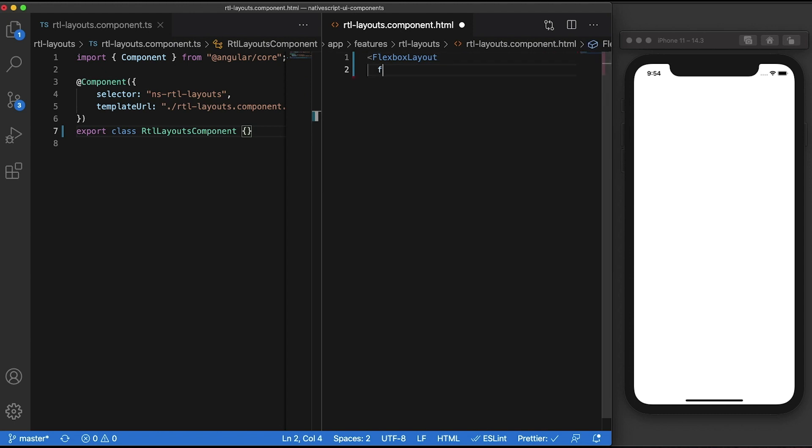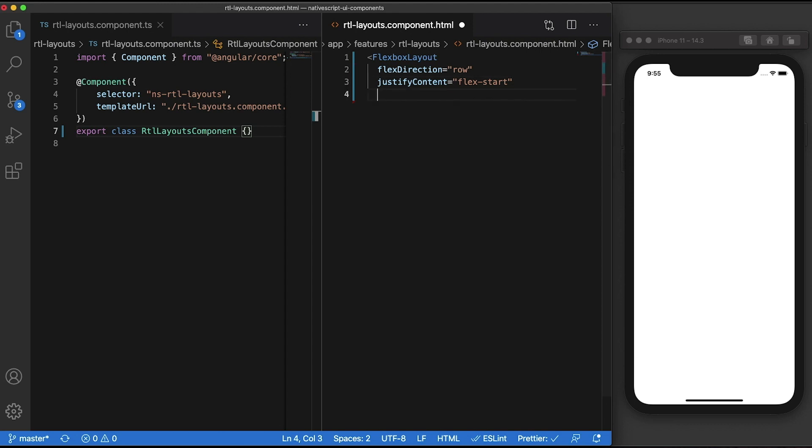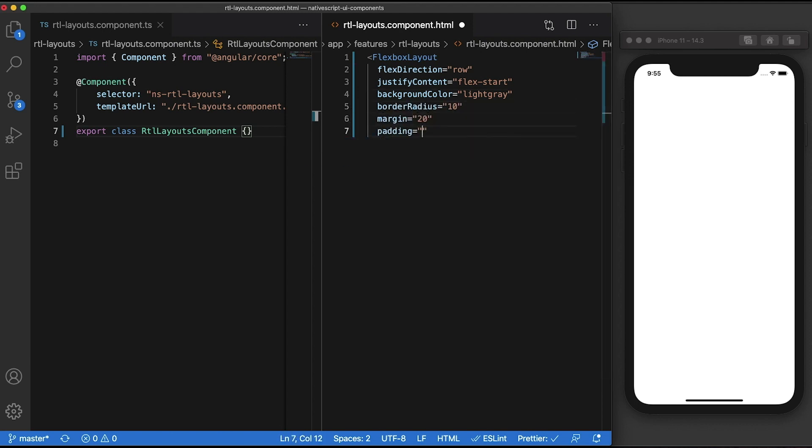Let's start building our flexbox layout. We'll be setting the flex direction to row so its contents will be stacked from left to right. Let's also add a justify content of flex start so all its contents will be aligned to the start of the flex direction, which in our case will result in them being left aligned. Let's also give it a background color so we can see it in the simulator, and some border radius, some margin and some padding.